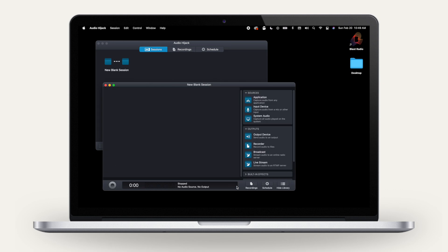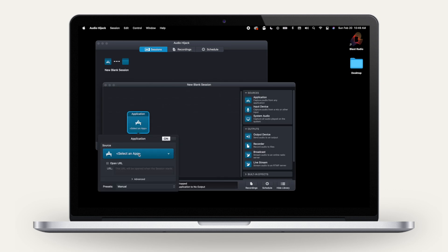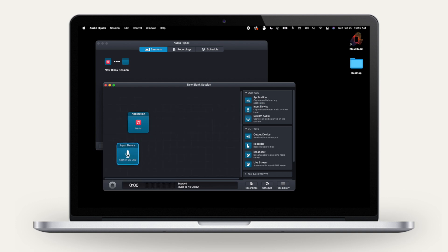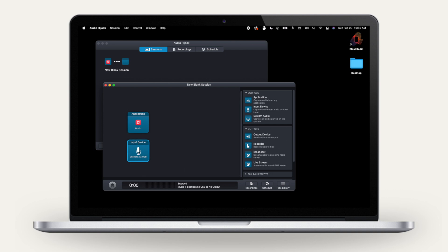Choose what you want to broadcast from the Sources section. In this case, I'm choosing an application so I can play a pre-recorded song. I'm also choosing an input device so I can select my microphone and talk on my radio show.